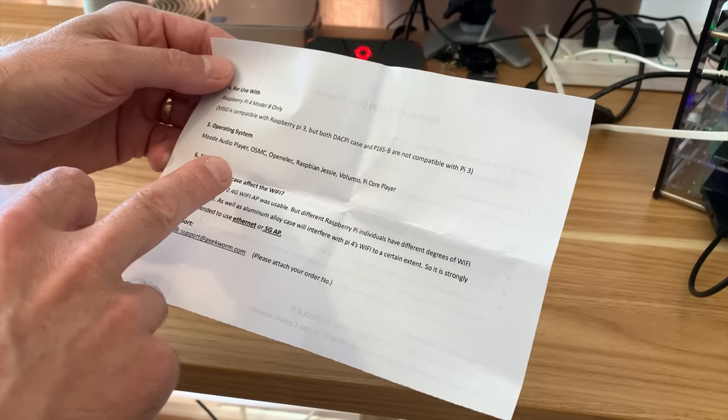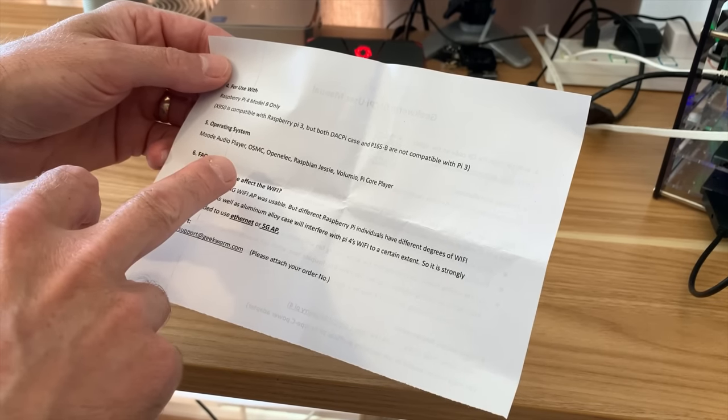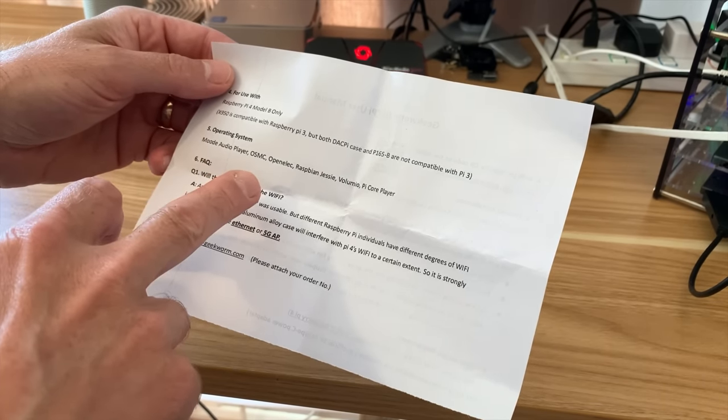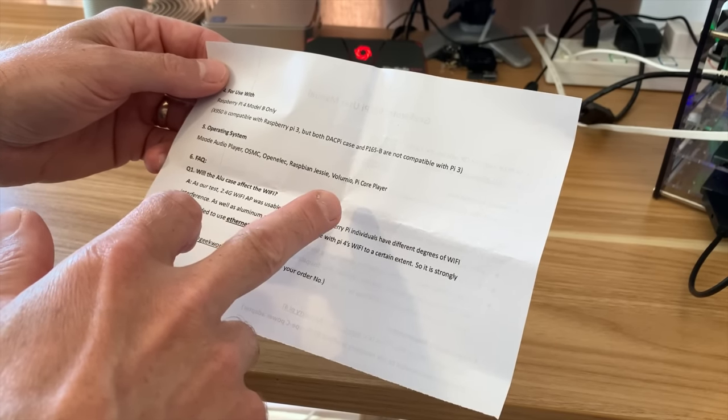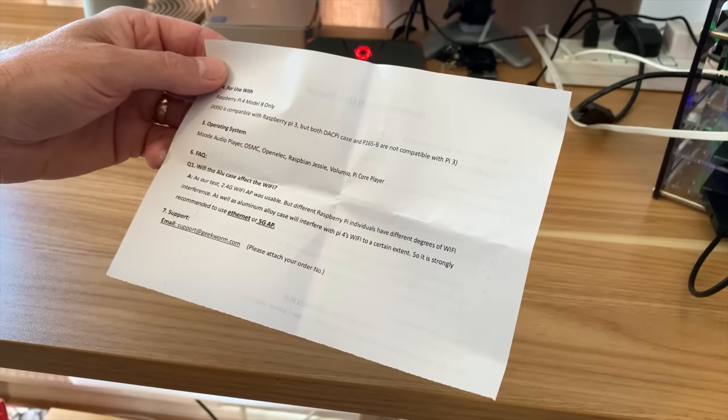It says on here different operating systems that work: Moode Audio Player, OSMC, OpenELEC, Raspbian Jessie, Volumio and Pi Core Player.